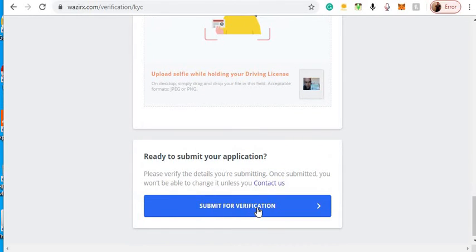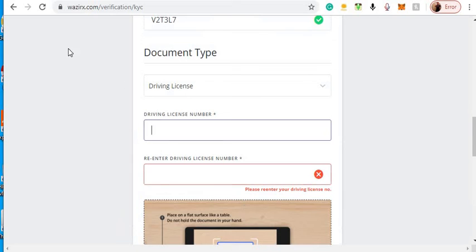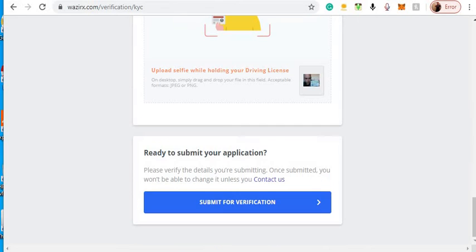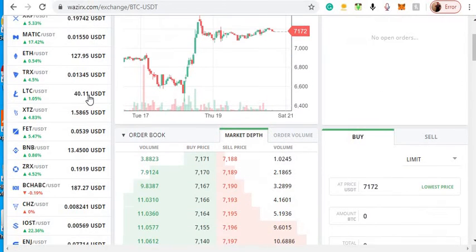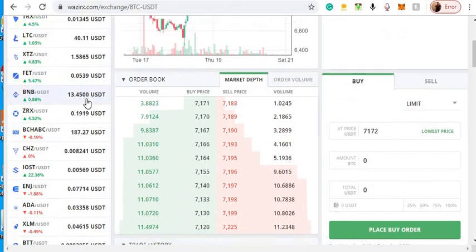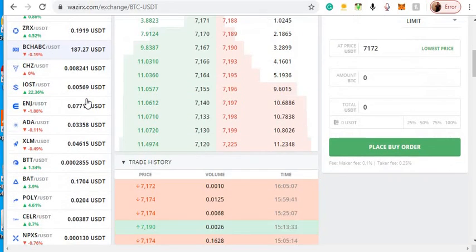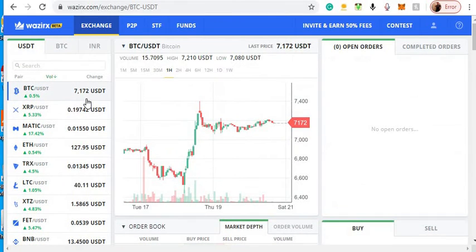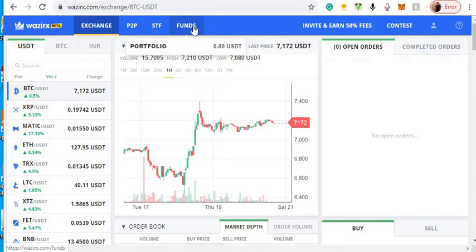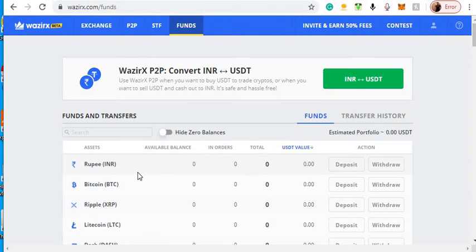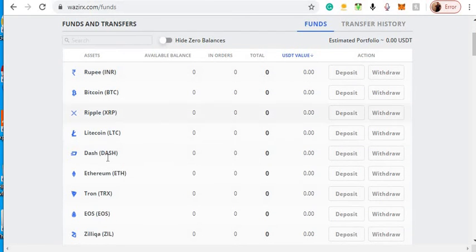When you want to make a trade, what you're going to do is go from the exchange to the funds. All you've got to do is select your cryptocurrency.